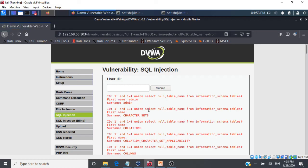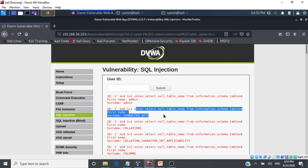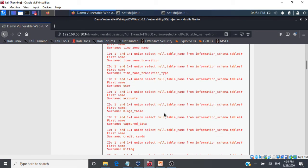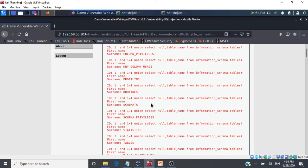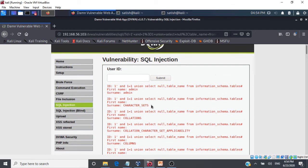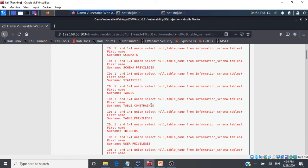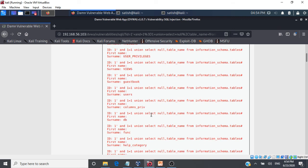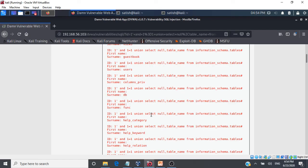After submitting, the query returns all the tables in the MySQL database running this application. Among the results, we can clearly see there is a table called 'users'. As a hacker, I'm particularly interested in the users table to get the username and password of all users. My next step will be to fetch that credential information directly from the database.